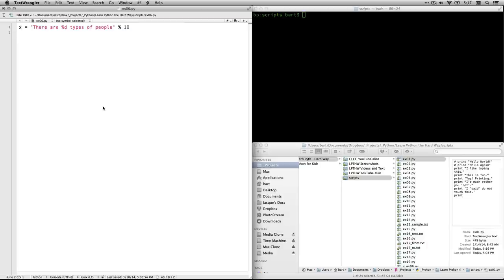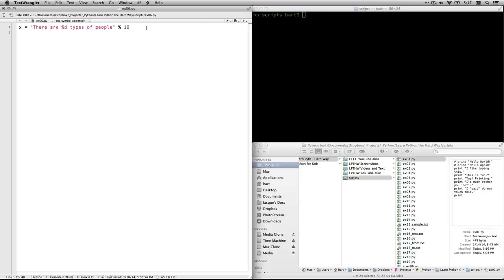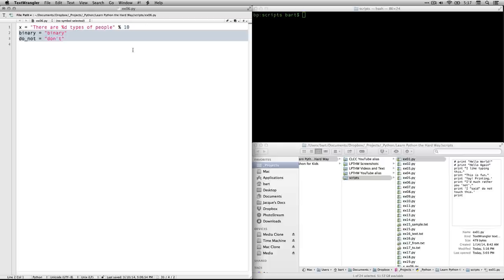So we have our string in quotes. There are %d types of people. And then we close it. And then we have the percent sign again, which means we're now about to define or say what to put in that position. And we have the number 10. Please notice that in the string right here, there's no space between the percent sign and the d. But over here, there is a space between the percent sign and the 10. By the way, I switched the appearance of my copy of Python. I thought it might be a little easier to read if I did the default on a white background. So don't freak out. All I did was change the appearance in the preferences.